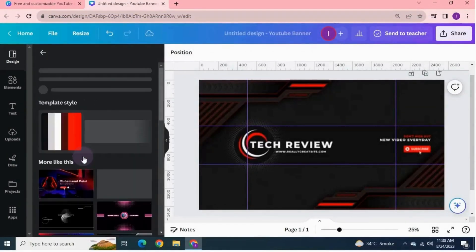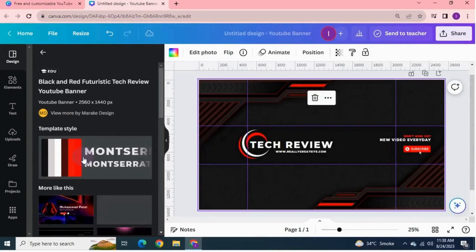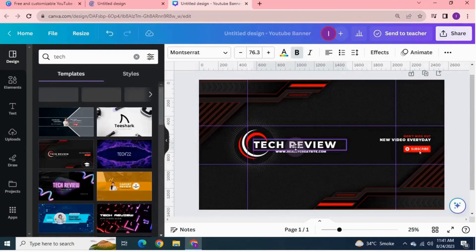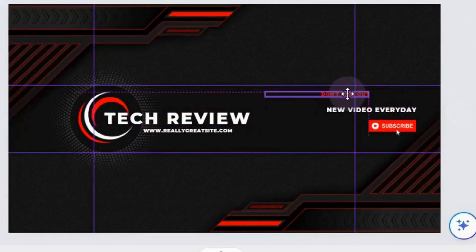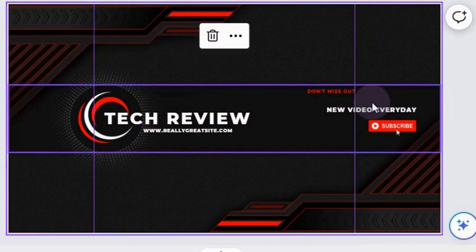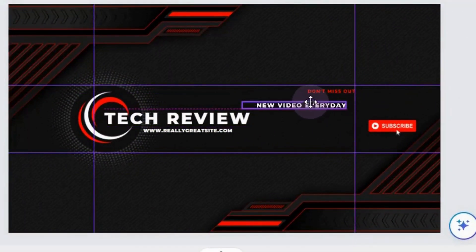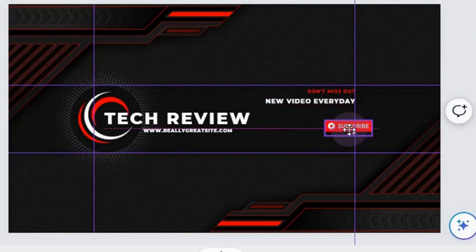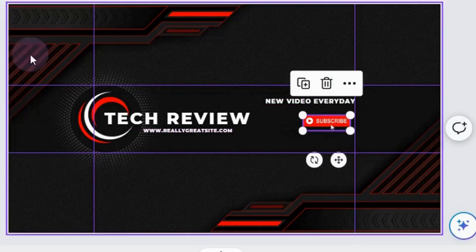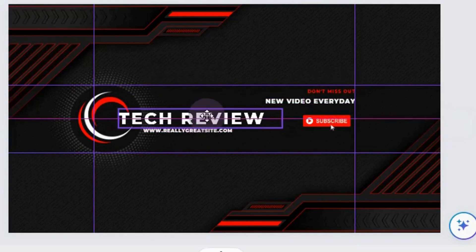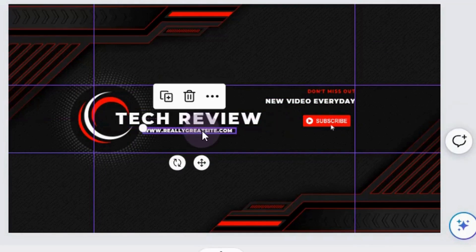I'm going to use a template available in Canva. I'm going to use this template. Now move and adjust the elements inside this safe area. Move all elements inside this area so that it will look good.